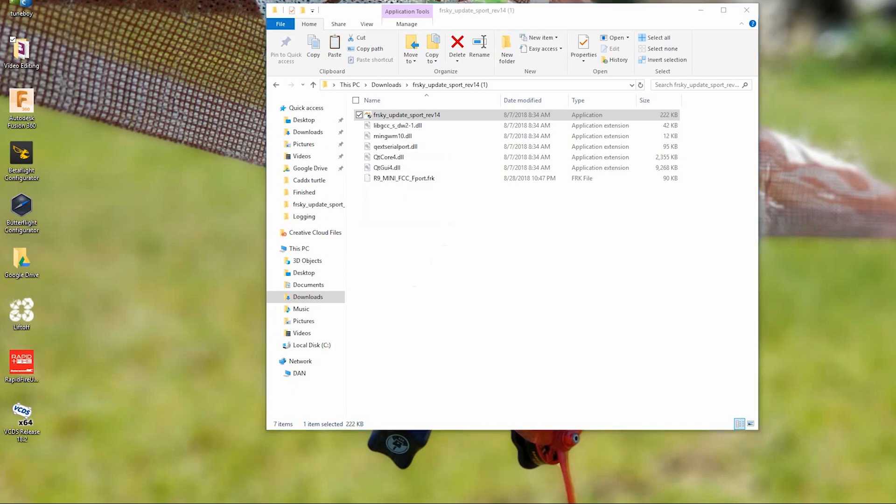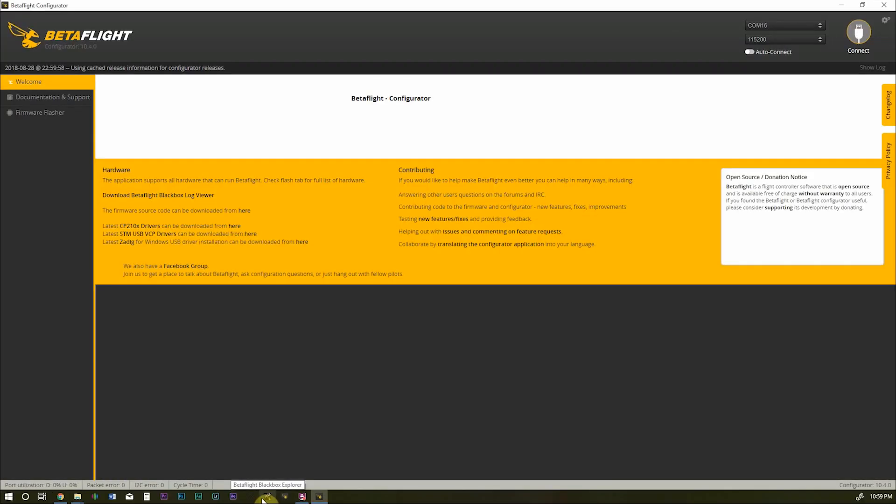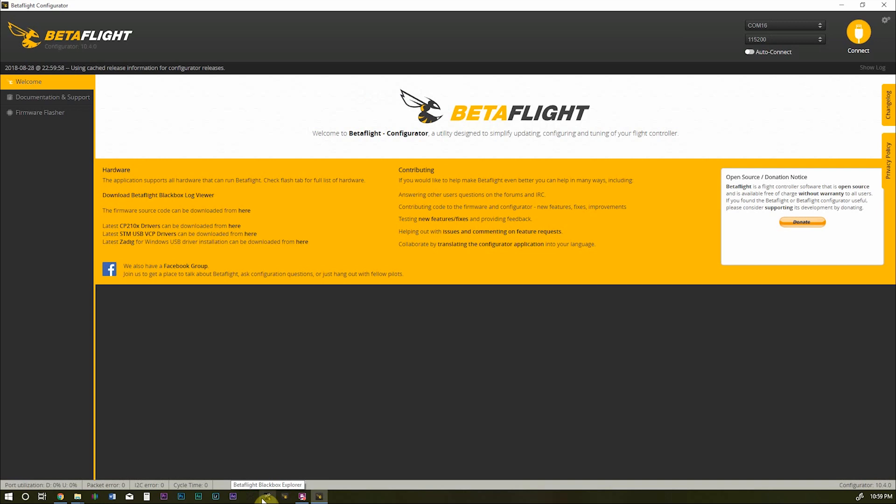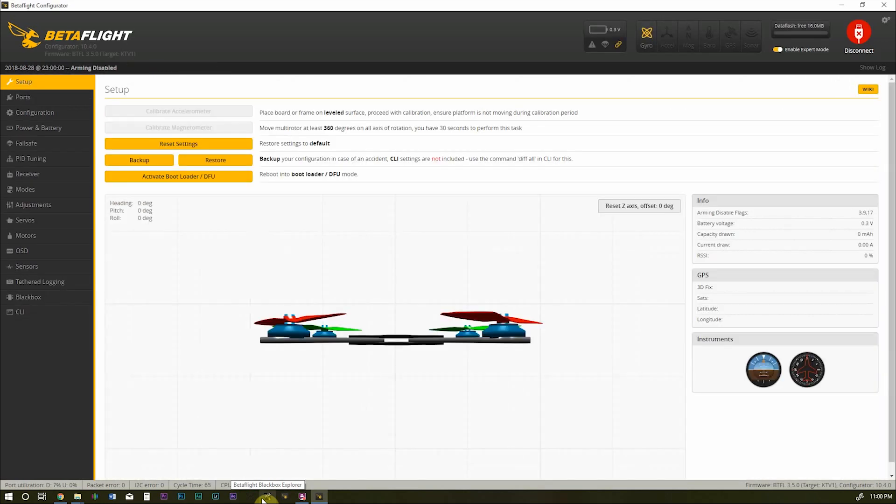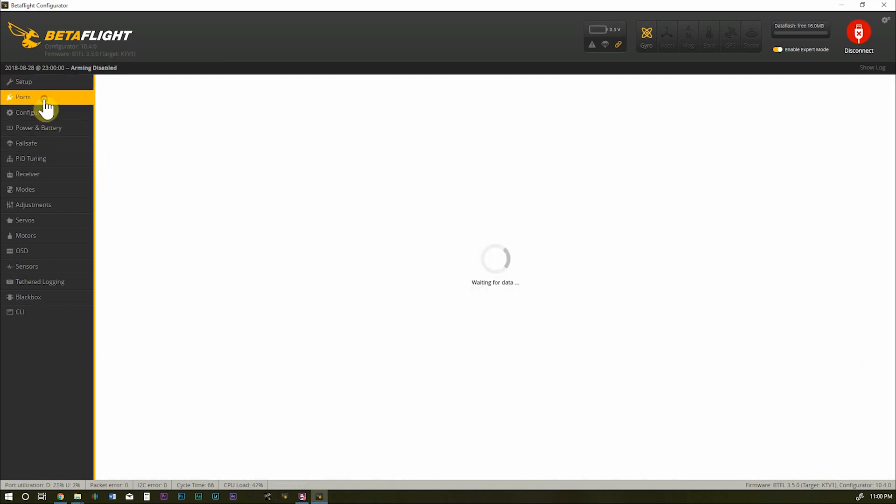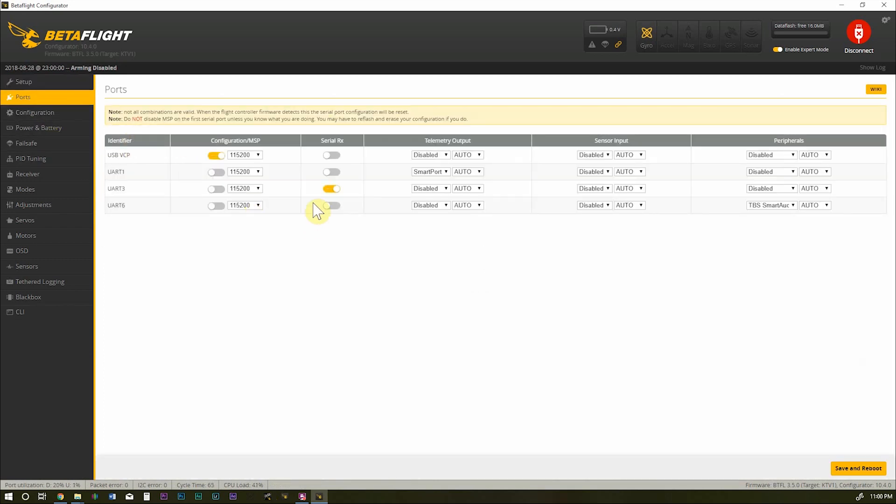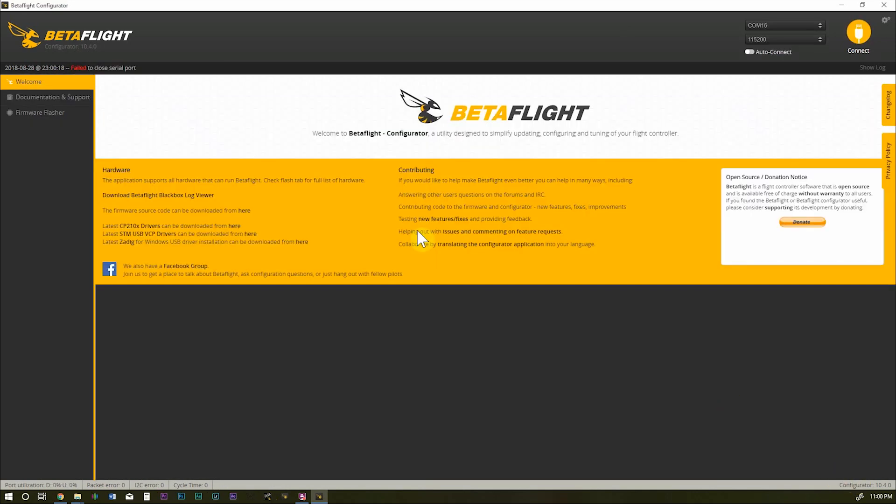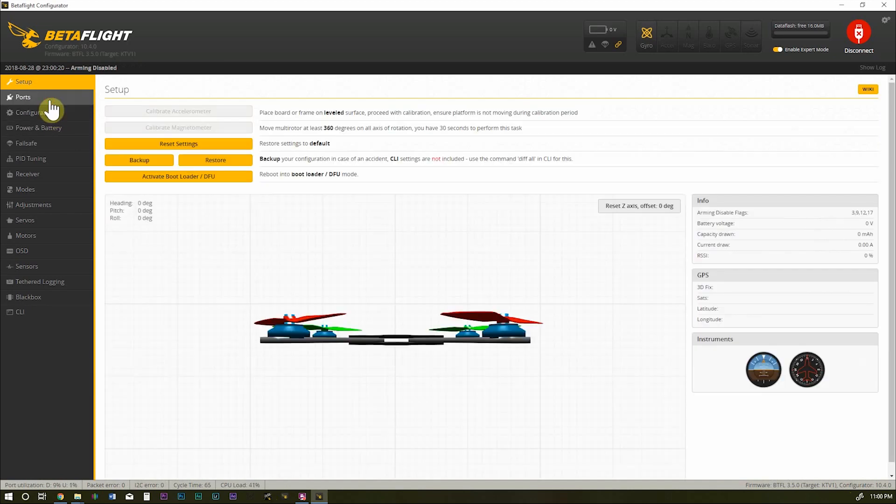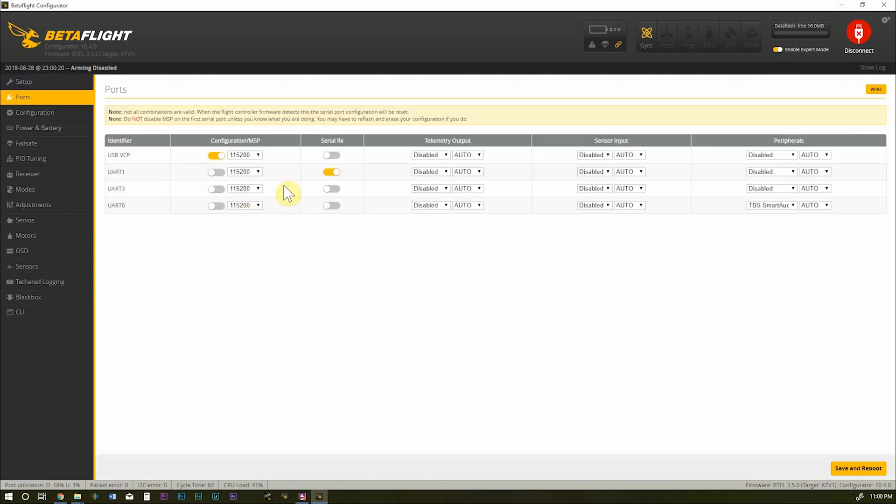All right. Open up Betaflight again. Reconnect our USB cable. And go over to ports. And we're going to remove this box from UART3. And we're going to select Serial TX on UART1 and get rid of the telemetry output on UART1. And hit save.